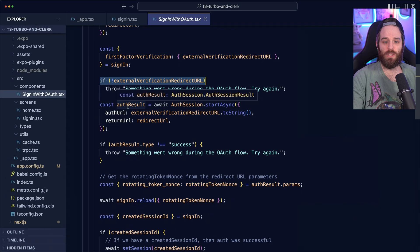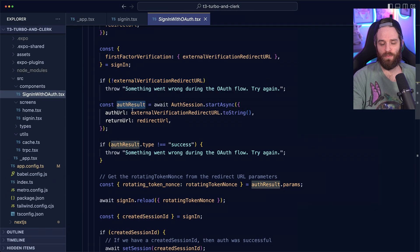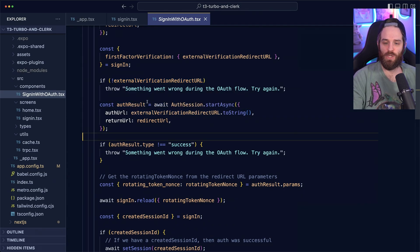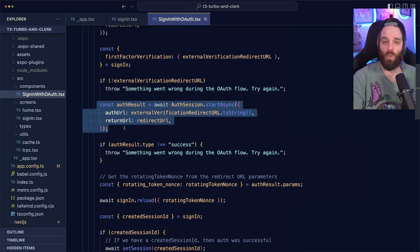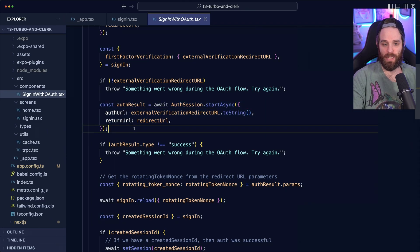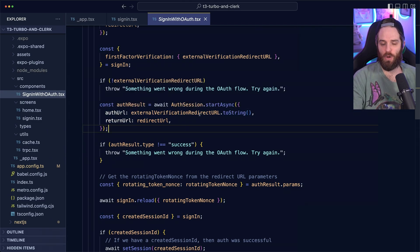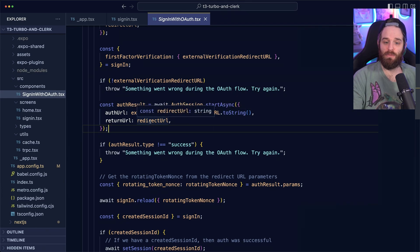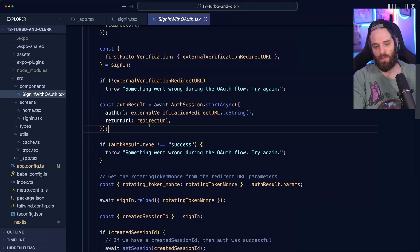Then we create this constant called auth result. What we do here is we start an async auth session, which basically only allows you to create one auth session at a time. We set the auth URL to the external verification, redirect URL and the redirect URL that we have.